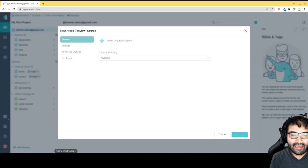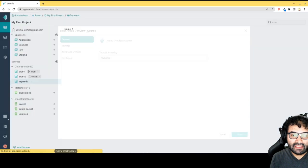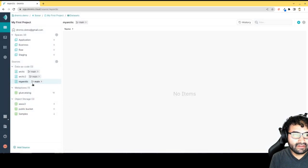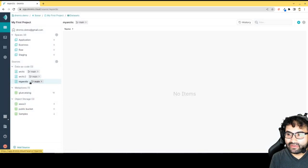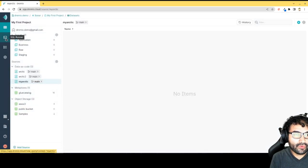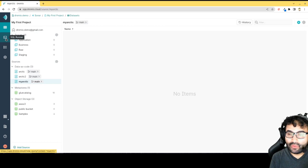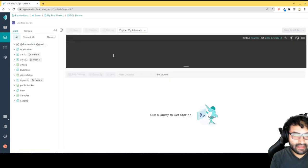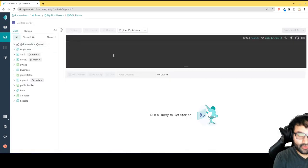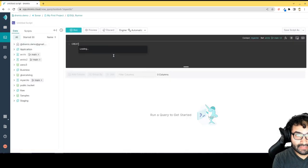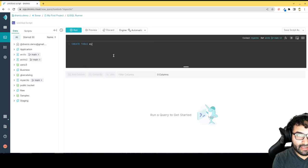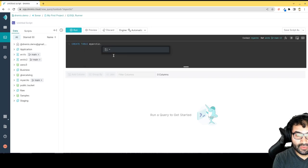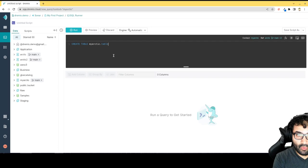I'll just hit save, and now that's going to be in my account. Easy as that. Now I can go over to the SQL runner where I can run SQL statements, and I can go create a table. So I can go create a table in My Arctic, I will just call it dot table one.